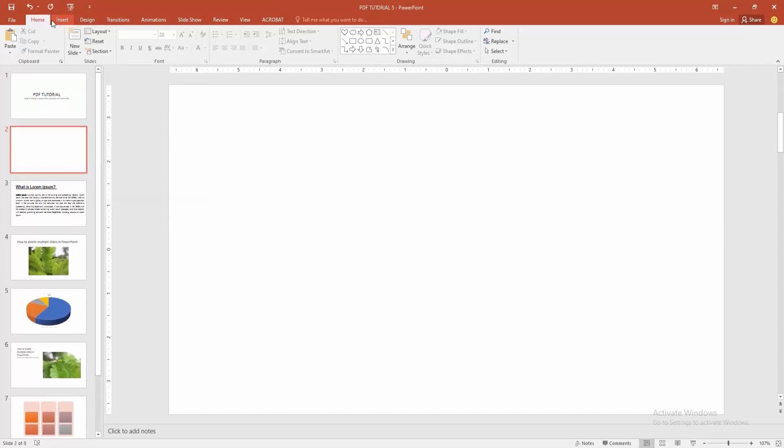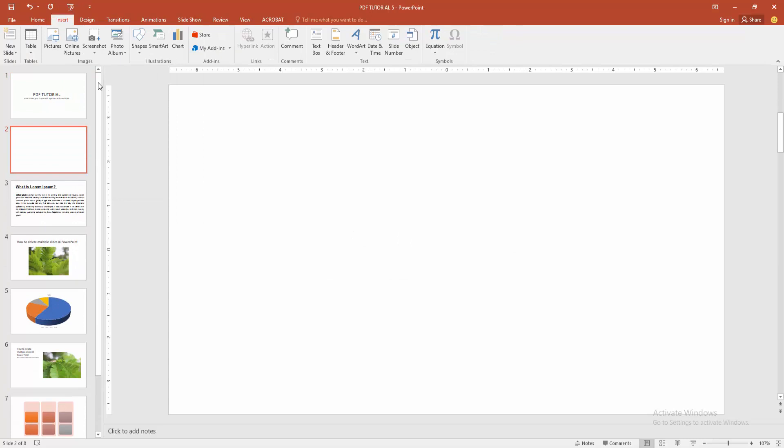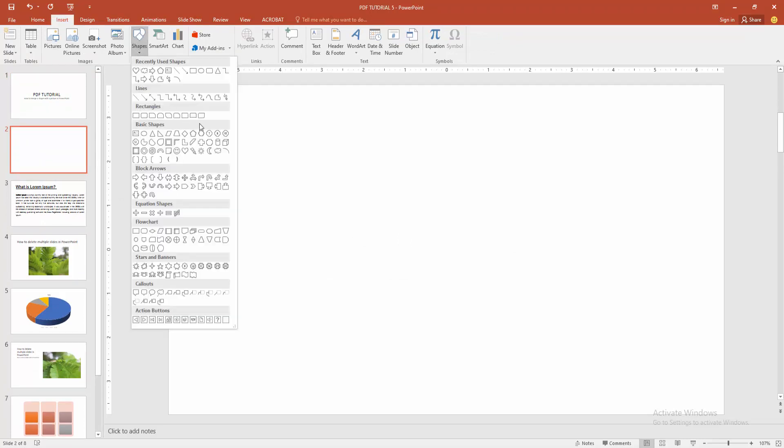Then we go to the insert menu and select the shape option. We can see here many shapes. You can merge picture into any shape.